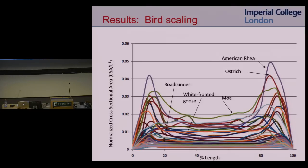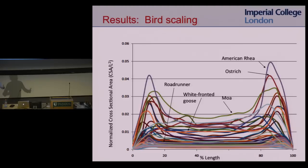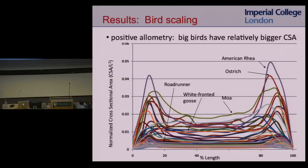The postdoc on this project is from New Zealand, so we had to include the moa and kiwi. We're plotting 100% scaled bone length versus normalized cross-sectional area — cross-sectional area divided by length squared — for the femur. The first thing you notice is that bigger birds such as the ostrich, moa, and rhea have relatively bigger cross-sectional areas.